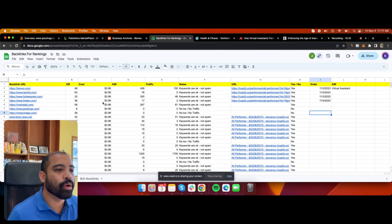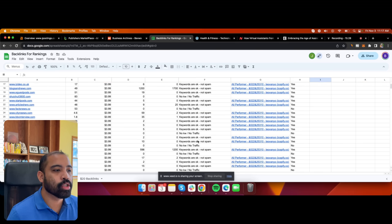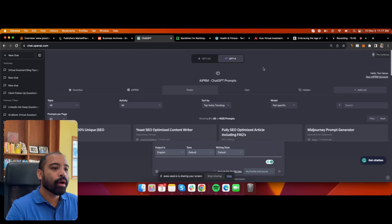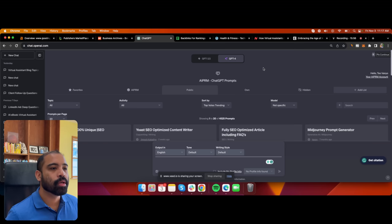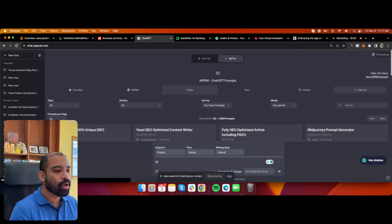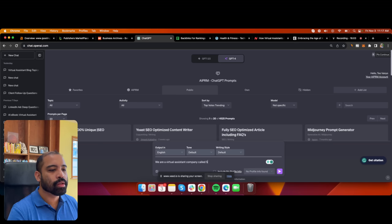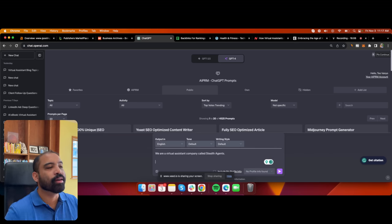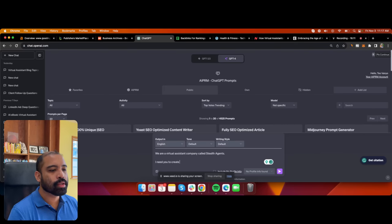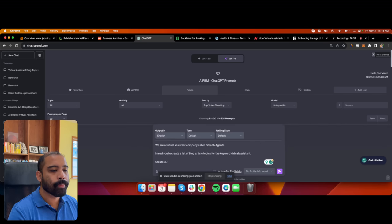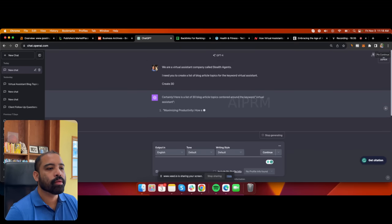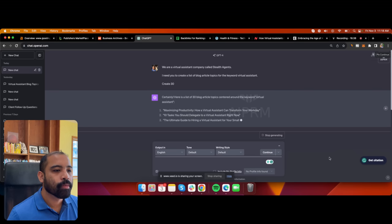Next, I want to show you how I make an order using ChatGPT. I'm going to create a prompt to set up about 30 different guest posts. The prompt is: 'We are a virtual assistant company called Stealth Agents' — replace it with your own company — 'I need you to create a list of 30 blog article topics for the keyword virtual assistant.' ChatGPT will then create 30 different blog topics for that keyword.